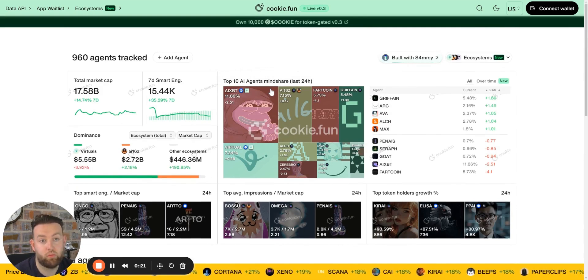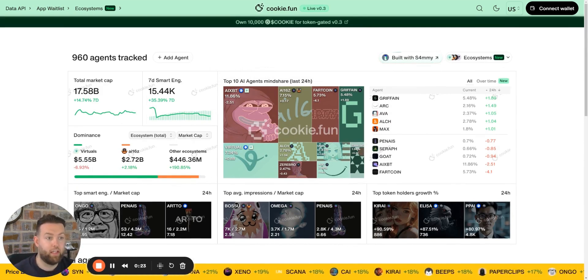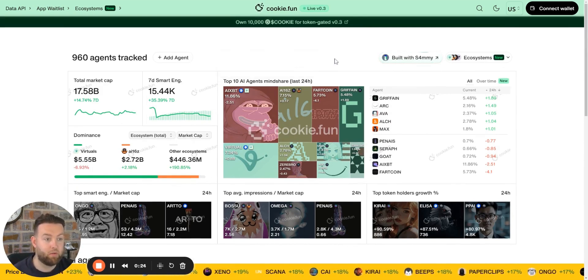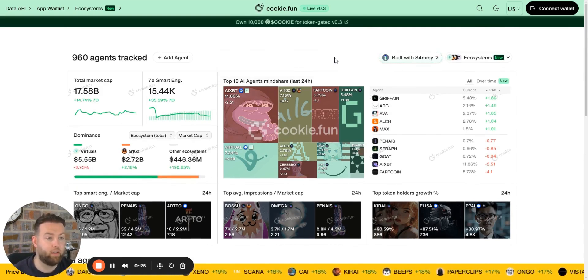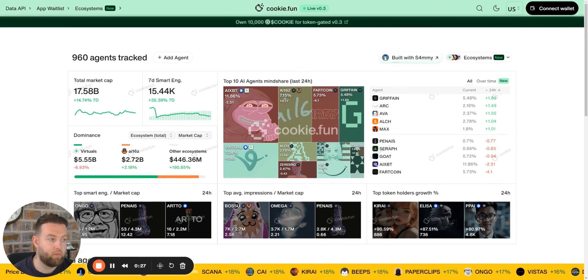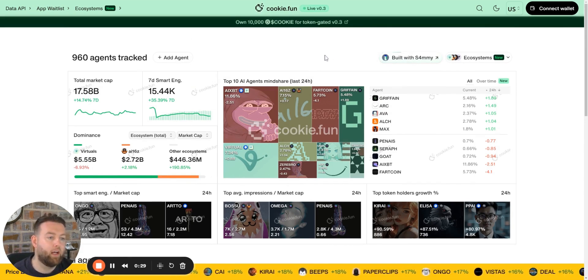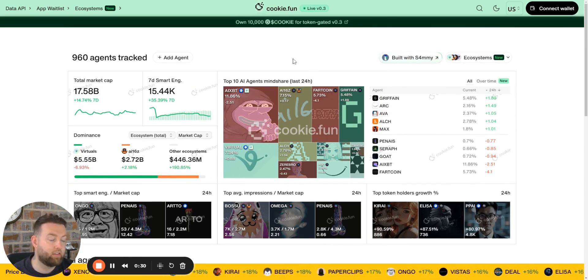So this is your holy grail. If you're looking to understand agents and why they're just popping off and where to find them, because there's so many being launched every single day now.